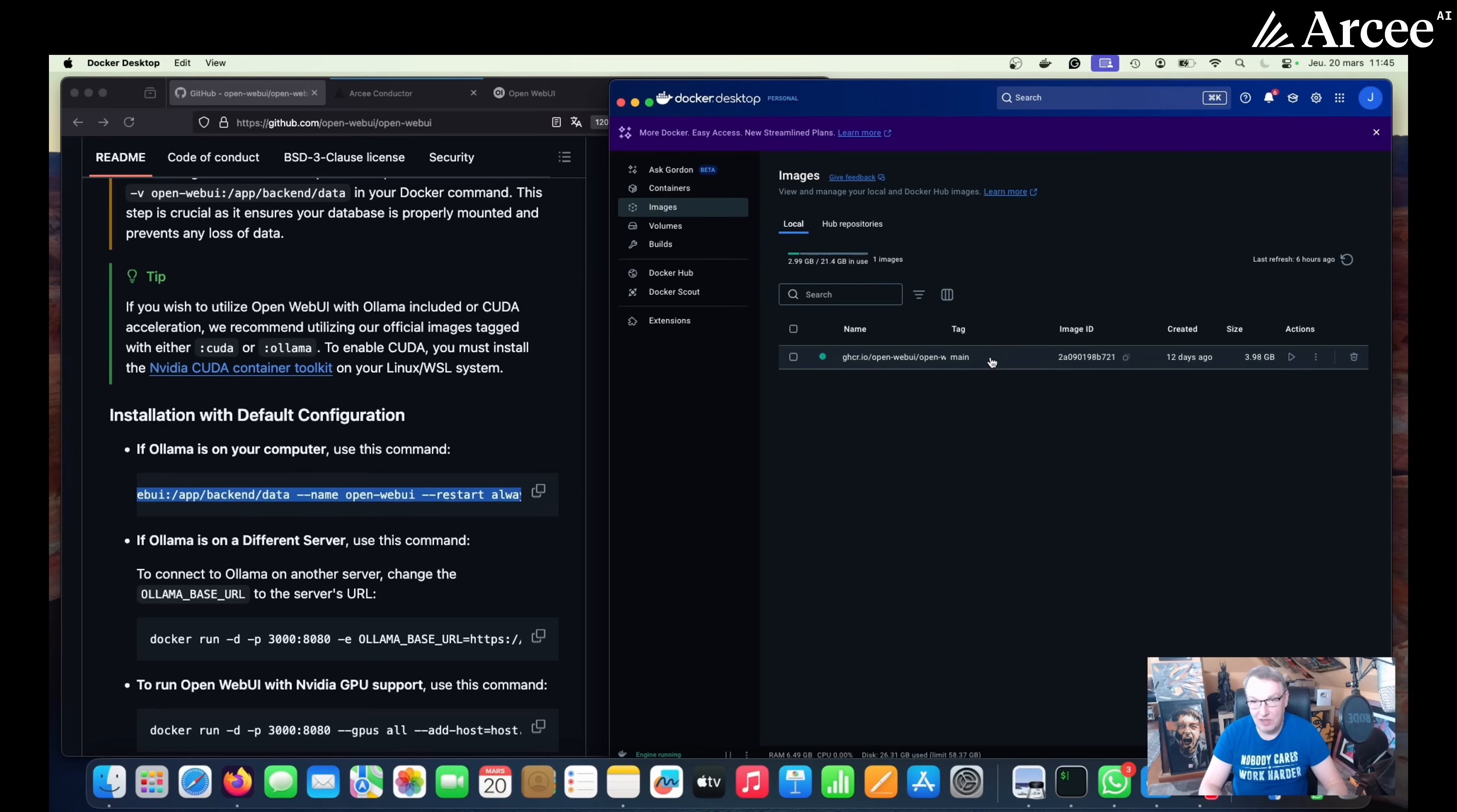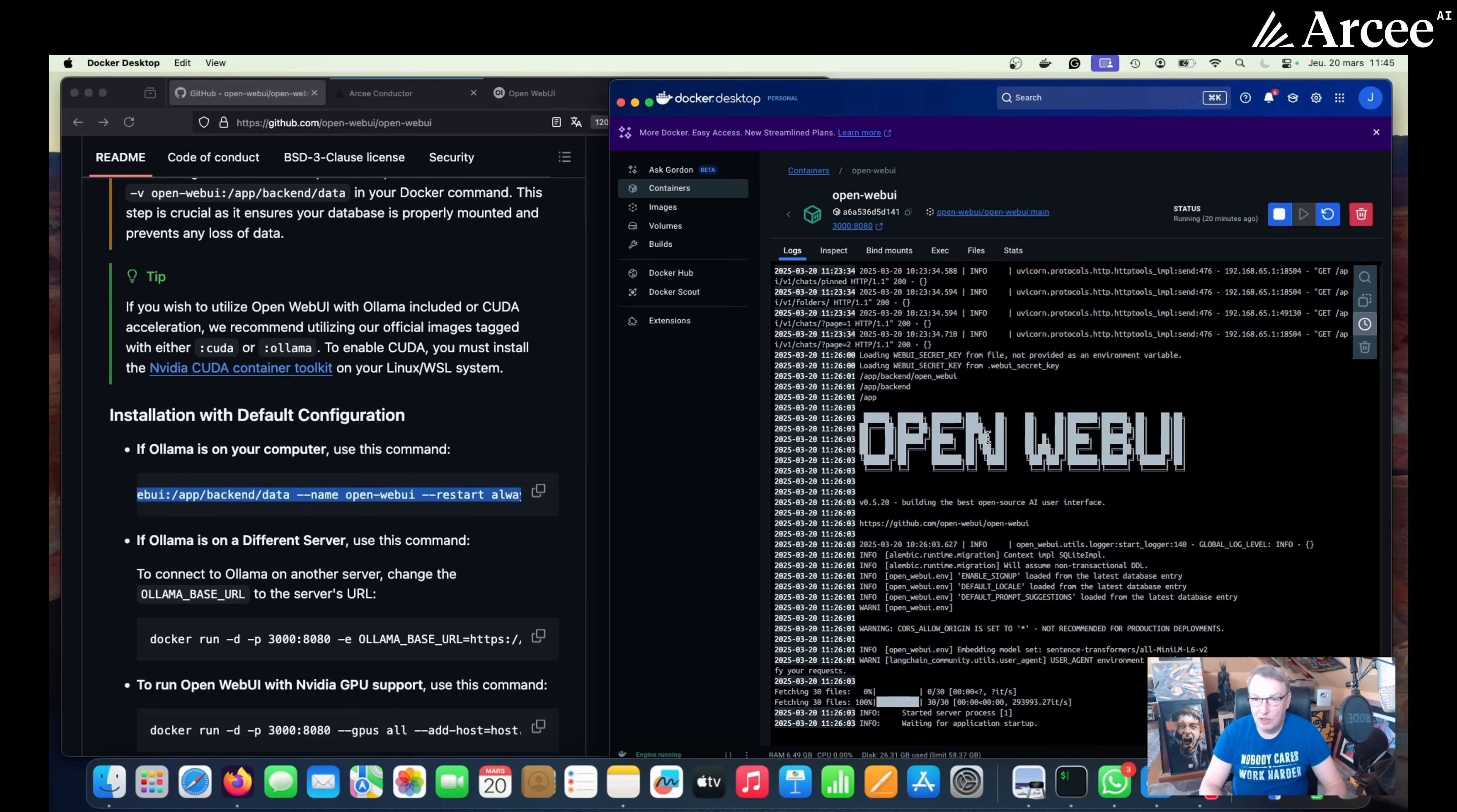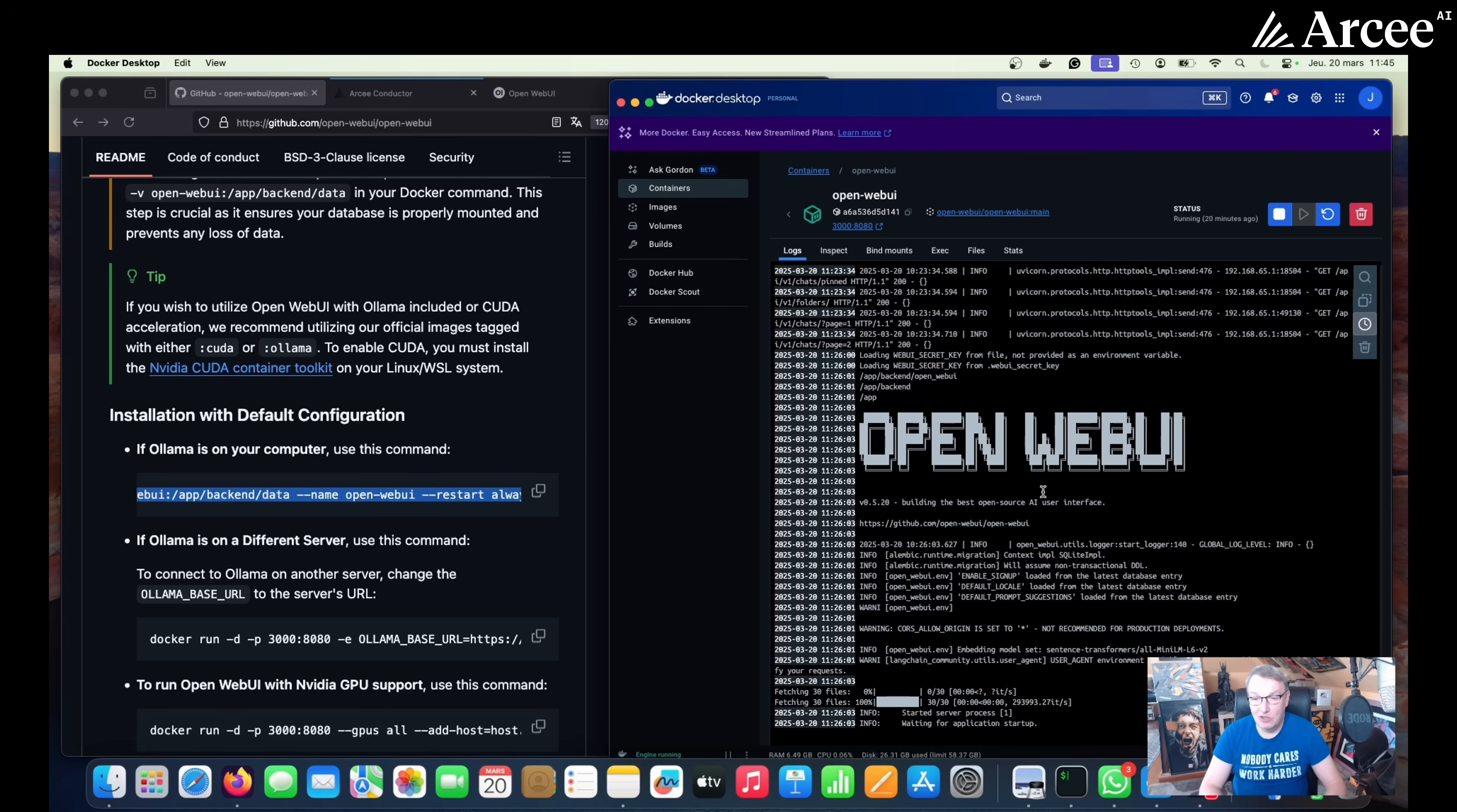So here I've done this already. We see the image has been downloaded and the container has been started automatically. And if we double click on this, we can see it's running. So this will only take a minute, maybe two minutes because you are downloading a fairly large Docker image, but that's about it.